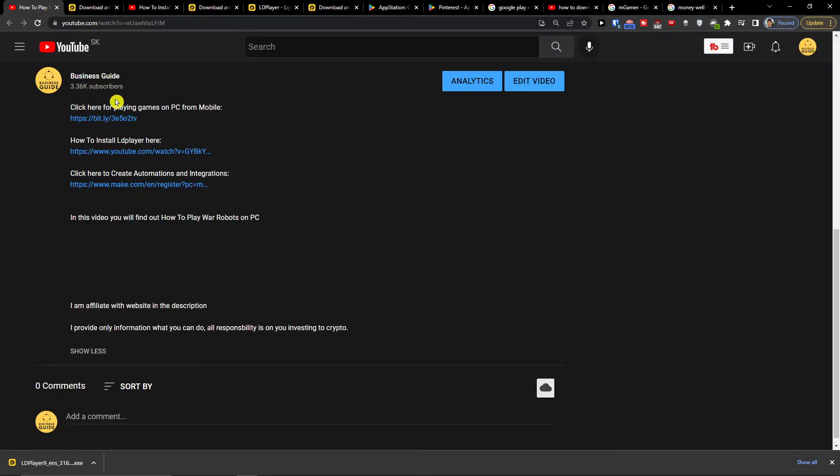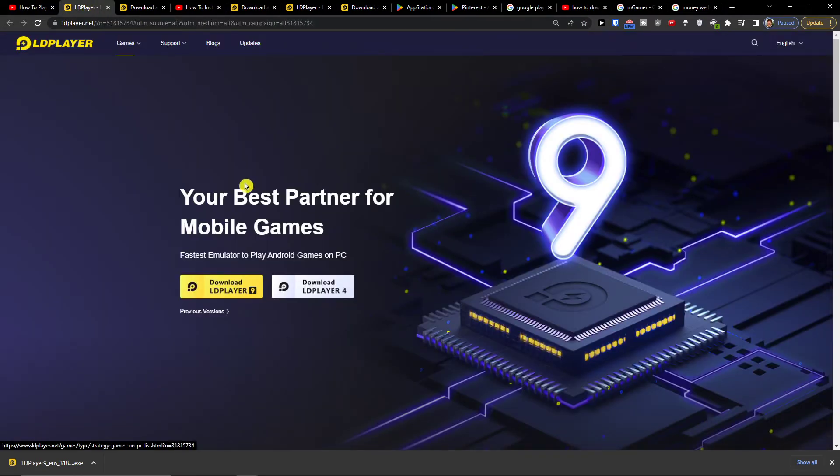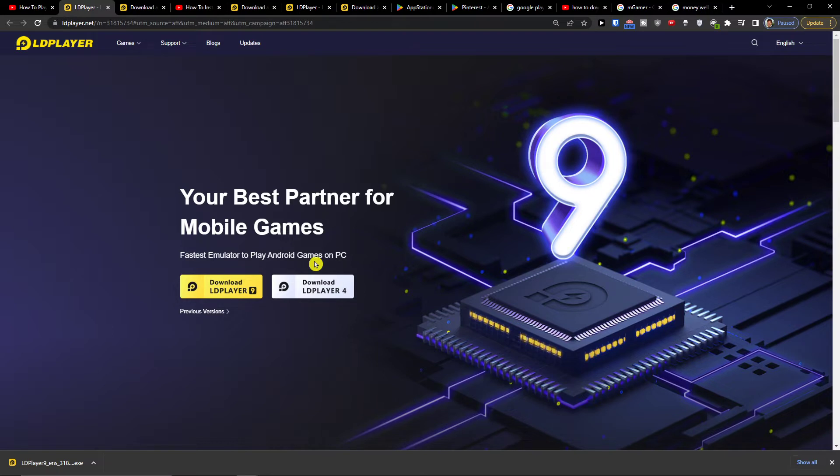So what you want to do is scroll down below the description to the link and click on the first one and you will get right here to LD Player. LD Player is an amazing platform tool that is going to help you play games.